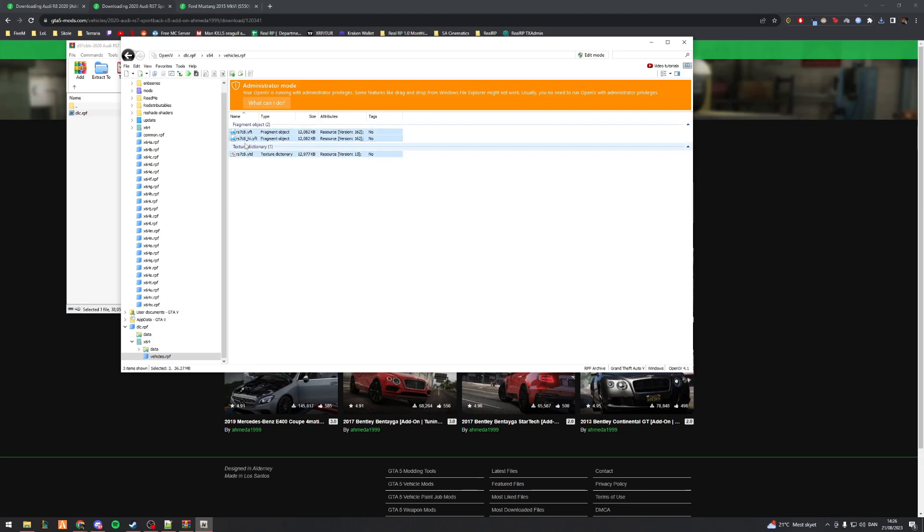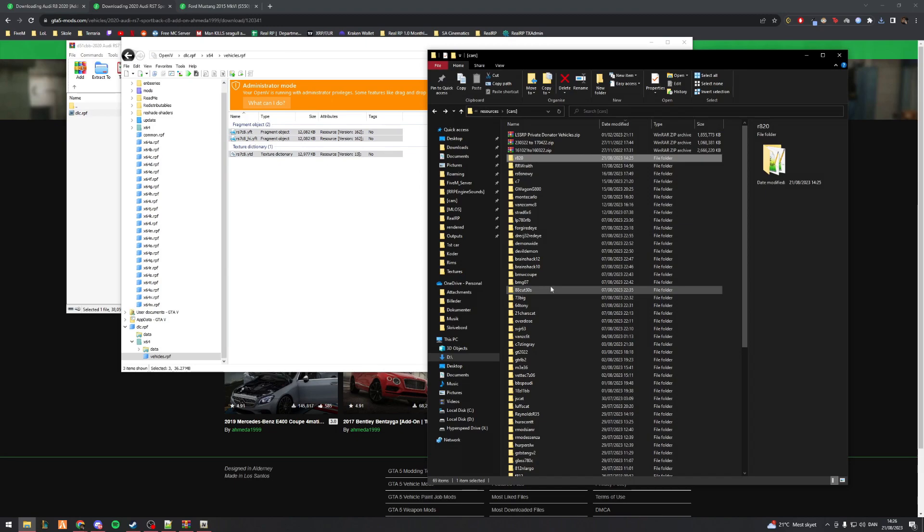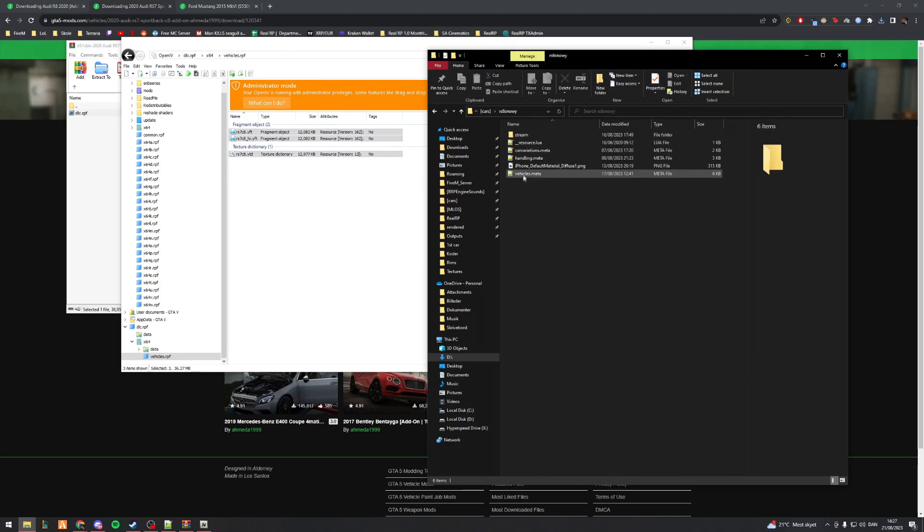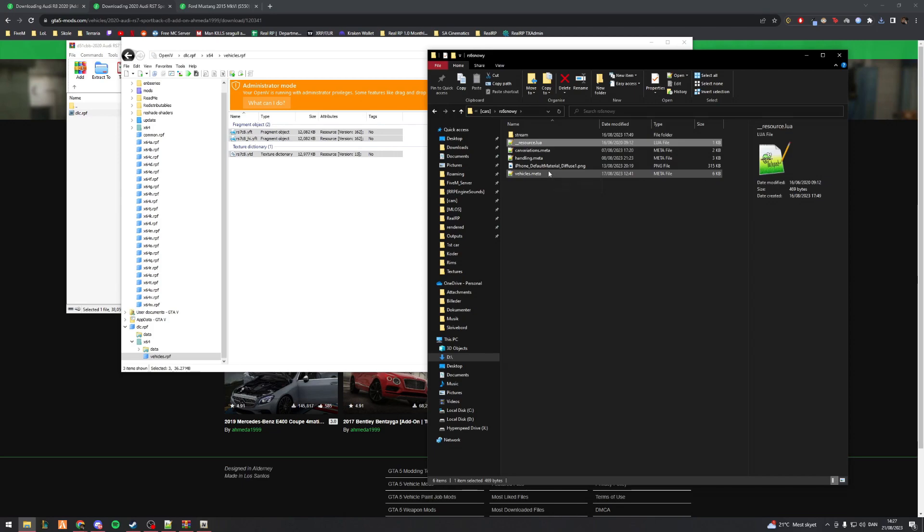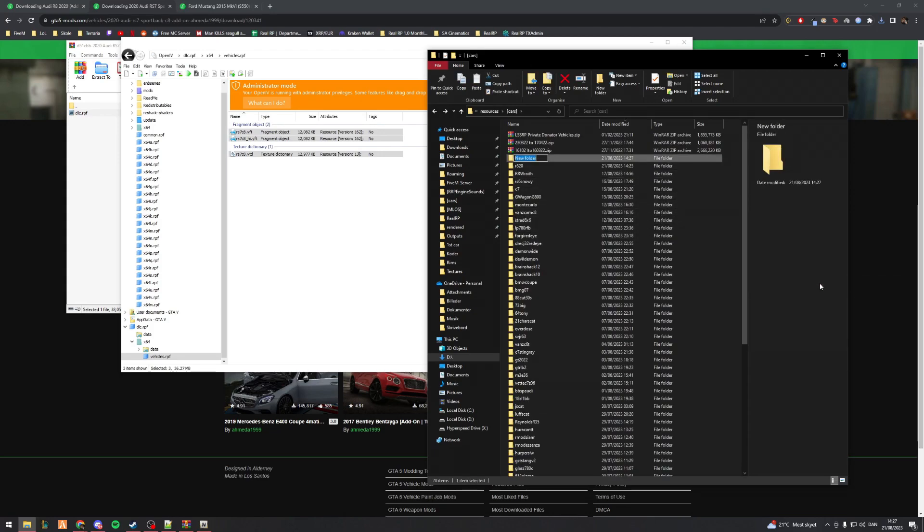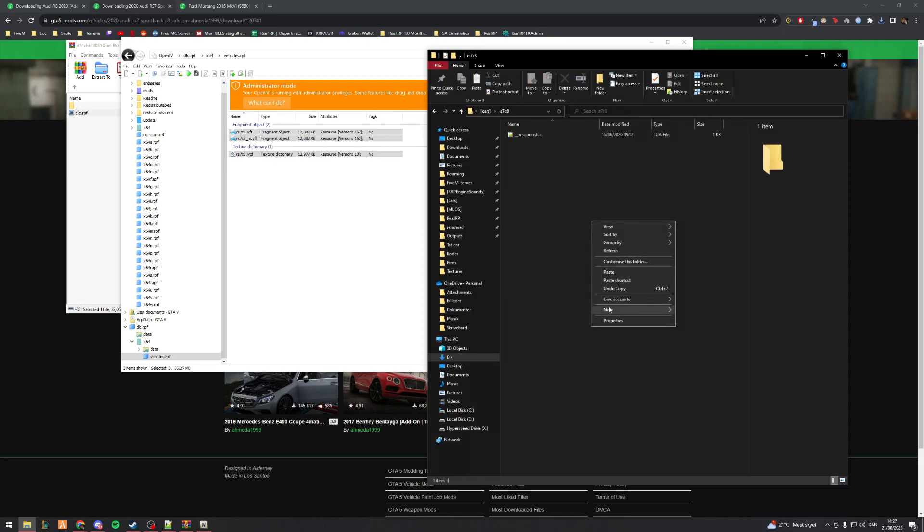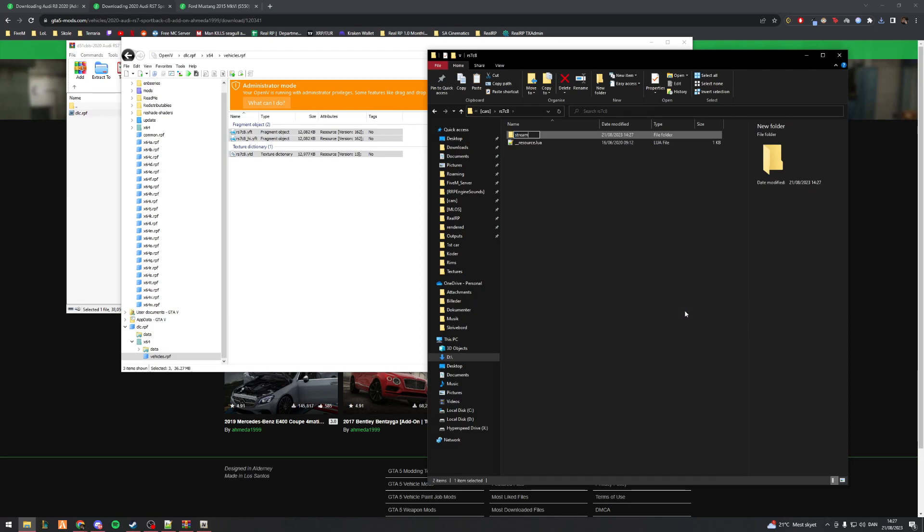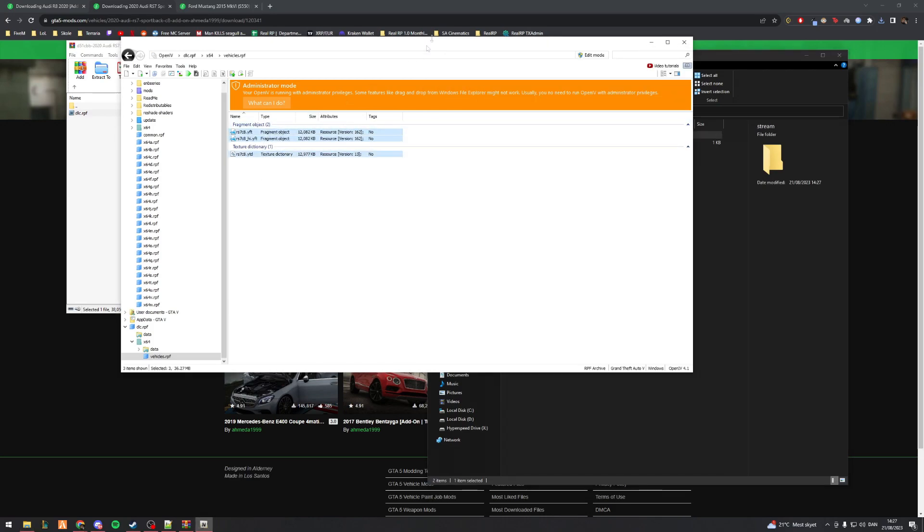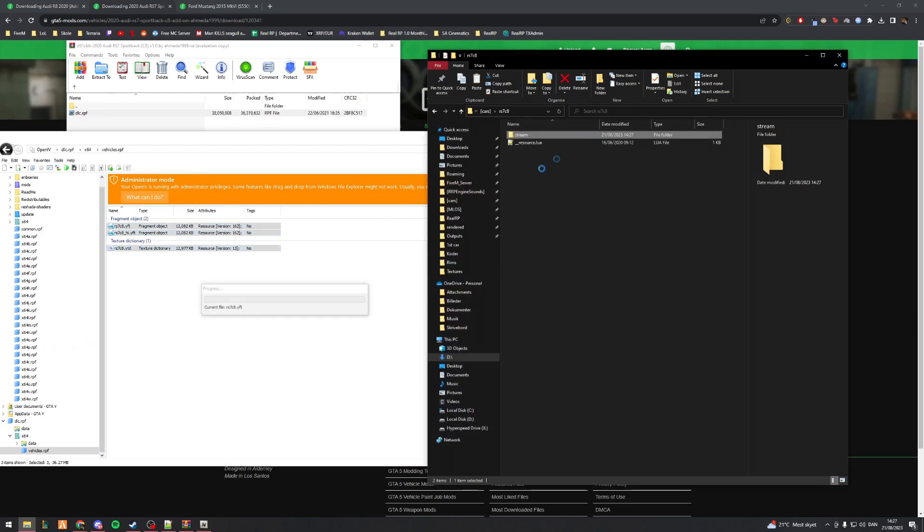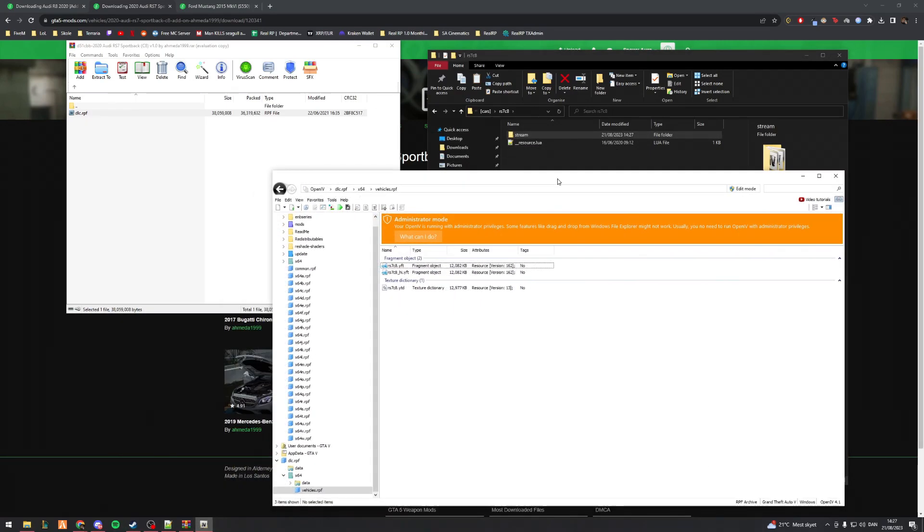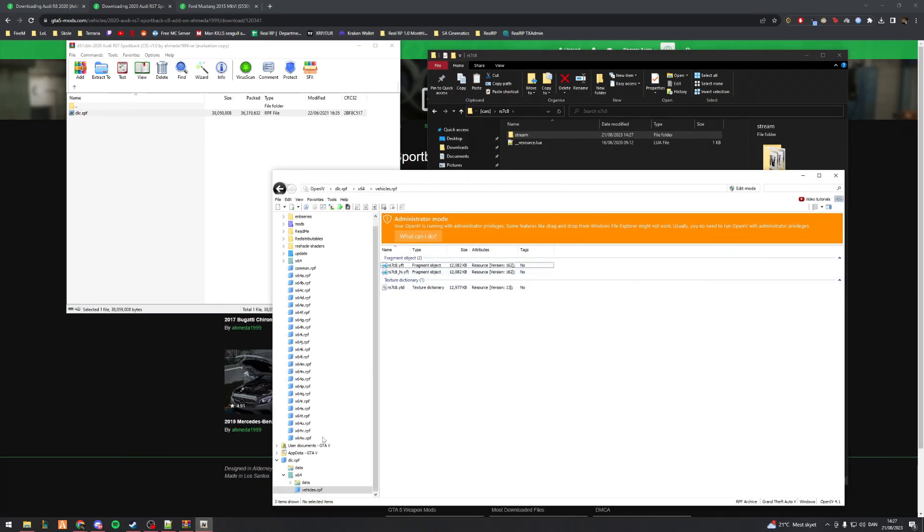The way I like to do them is I start by x64, go to vehicles.rpf, and then I have my YFT, HI_YFT and YTD. What I do is I'll grab a random resource.lua I know works, copy that, make a new folder called RS7 C8, go into the folder, paste the resource.lua, make a stream folder, and then drag and drop the YFT, HI_YFT and YTD into the stream folder.